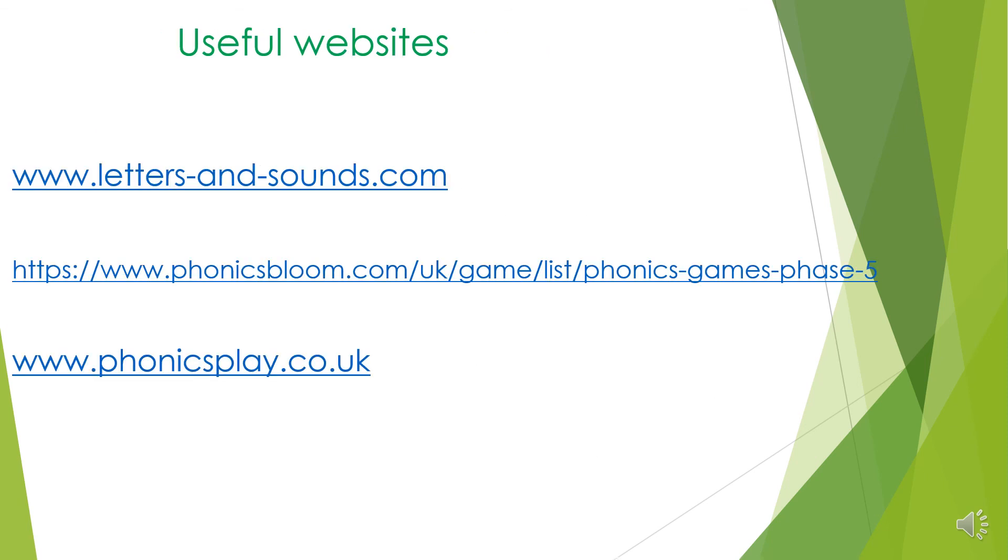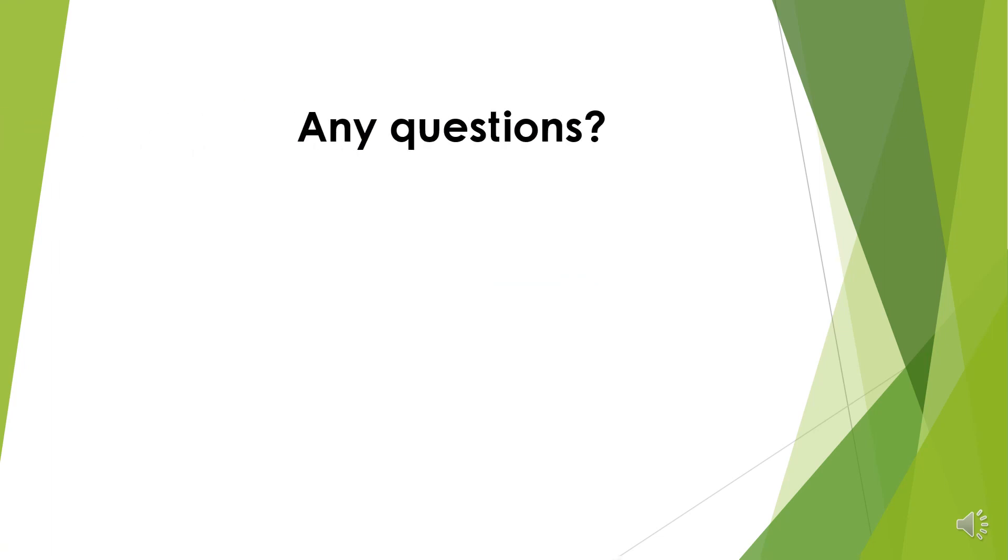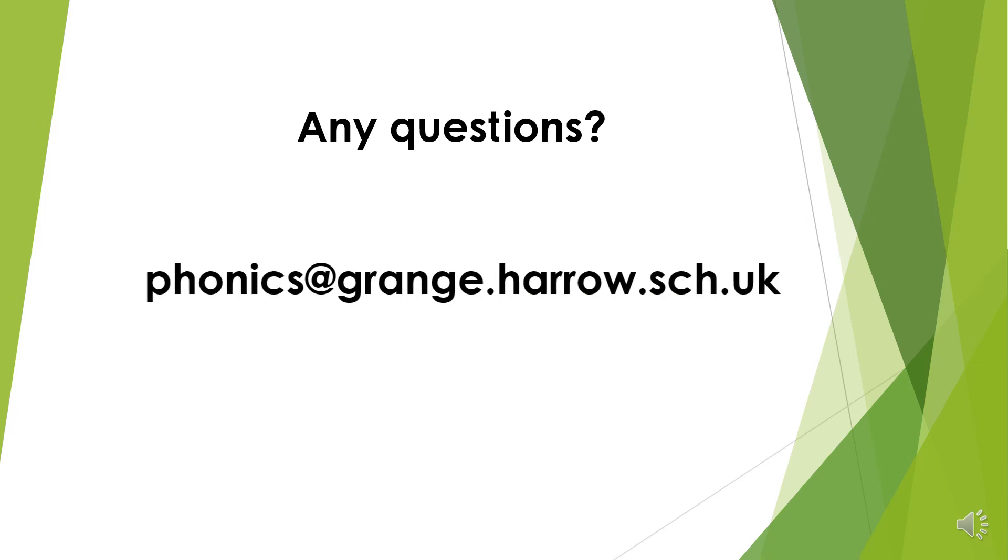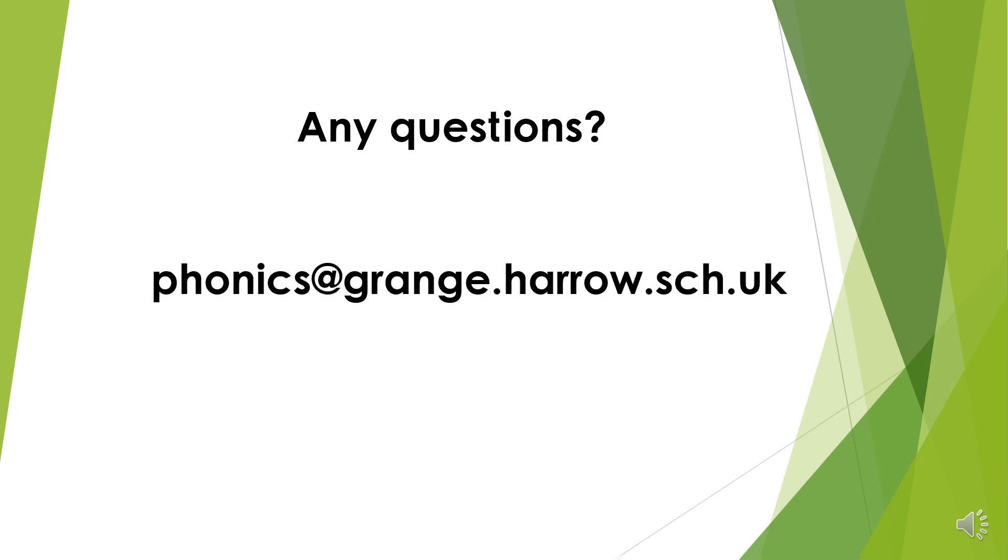Here is a list of useful phonics websites. Thank you for listening. I hope you have found this helpful. If you have any questions, please send an email to the email address below. Thank you.